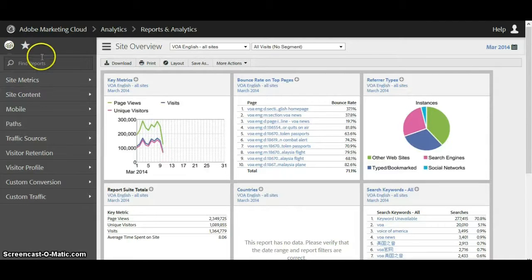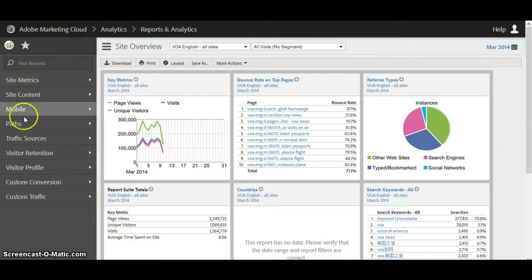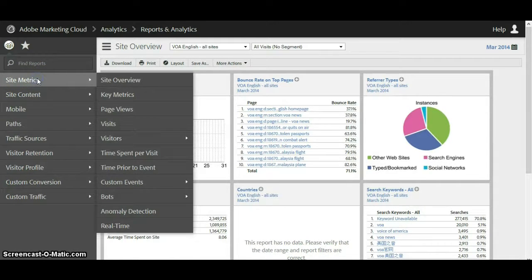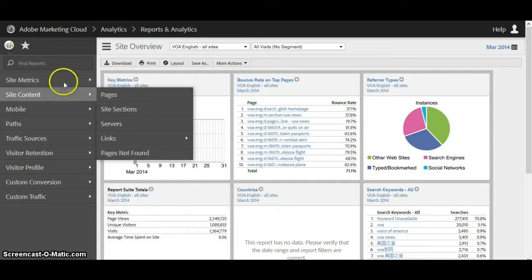On the left we have all the different reports we can run — site metrics, site content, and so on down to custom traffic. If you click on these it'll bring up further things we can do to look at the data.